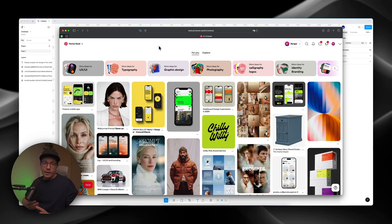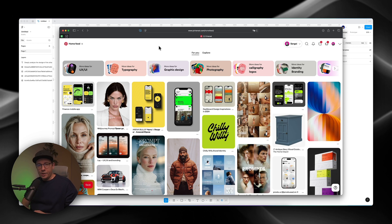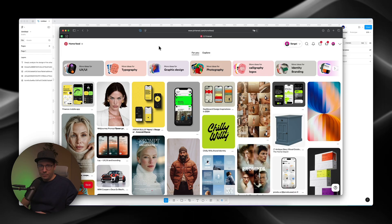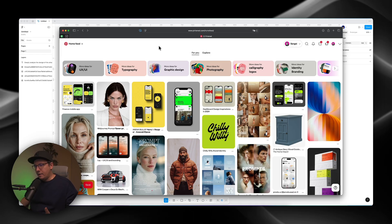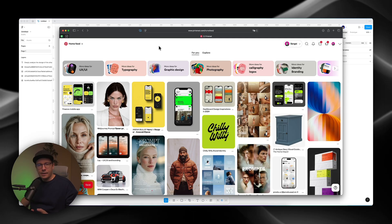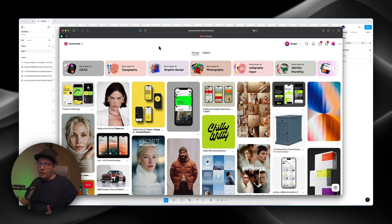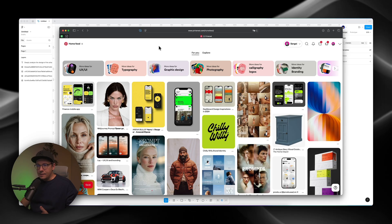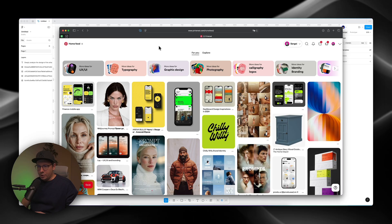Creating a mood board and getting inspiration from other designers and from other projects is like the first step in all of our projects. And it doesn't matter what I do, like I do visual identity or I do some web design, I go to Pinterest to get inspiration.